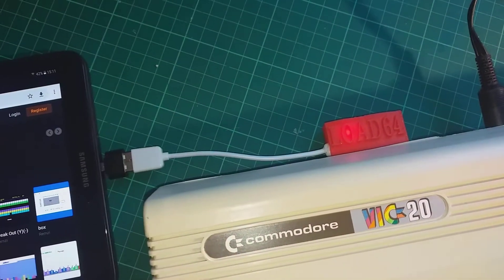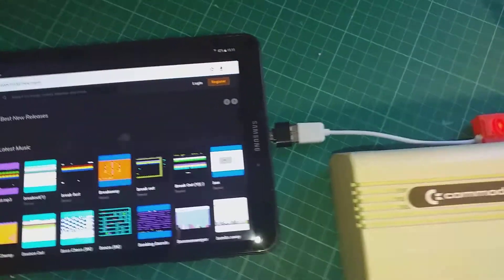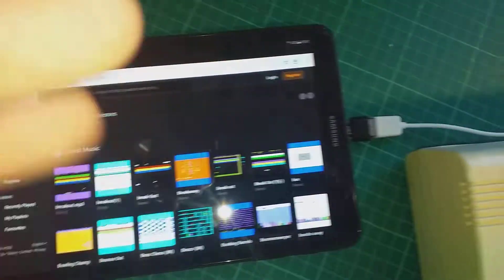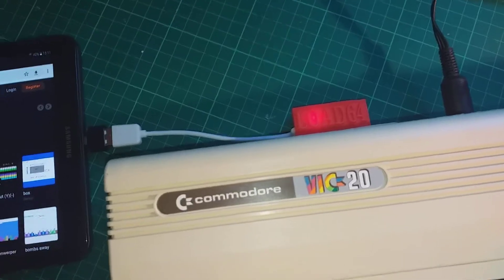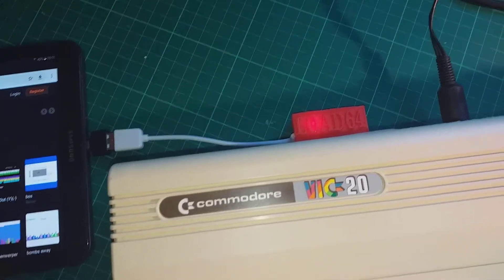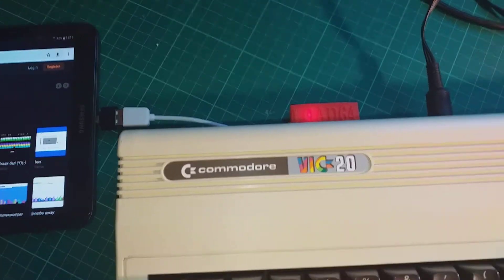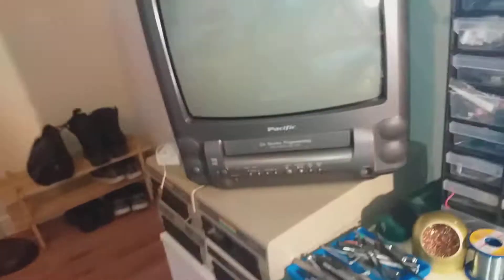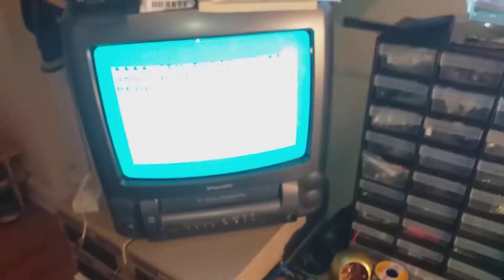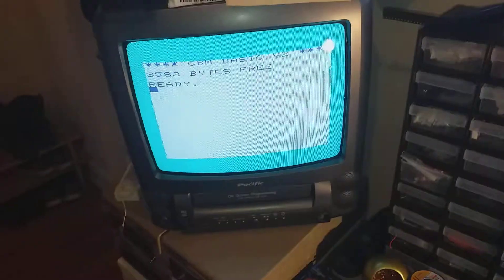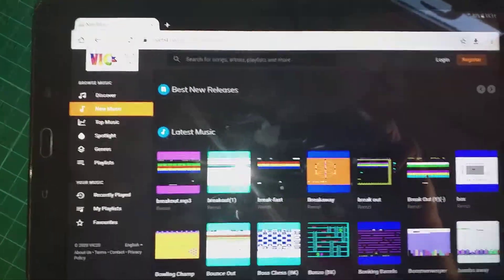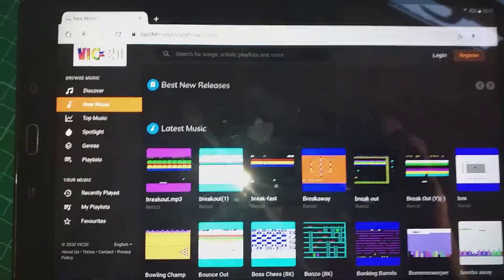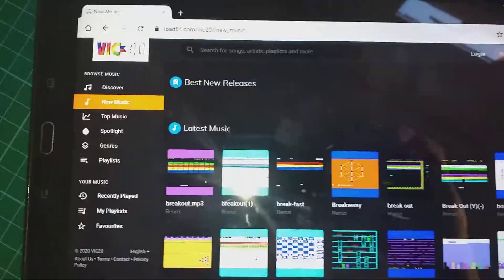So let's turn it on. I'm trying to build a website which is basically a music streaming website. I uploaded some VIC 20 games. They all have their gameplay screenshots.